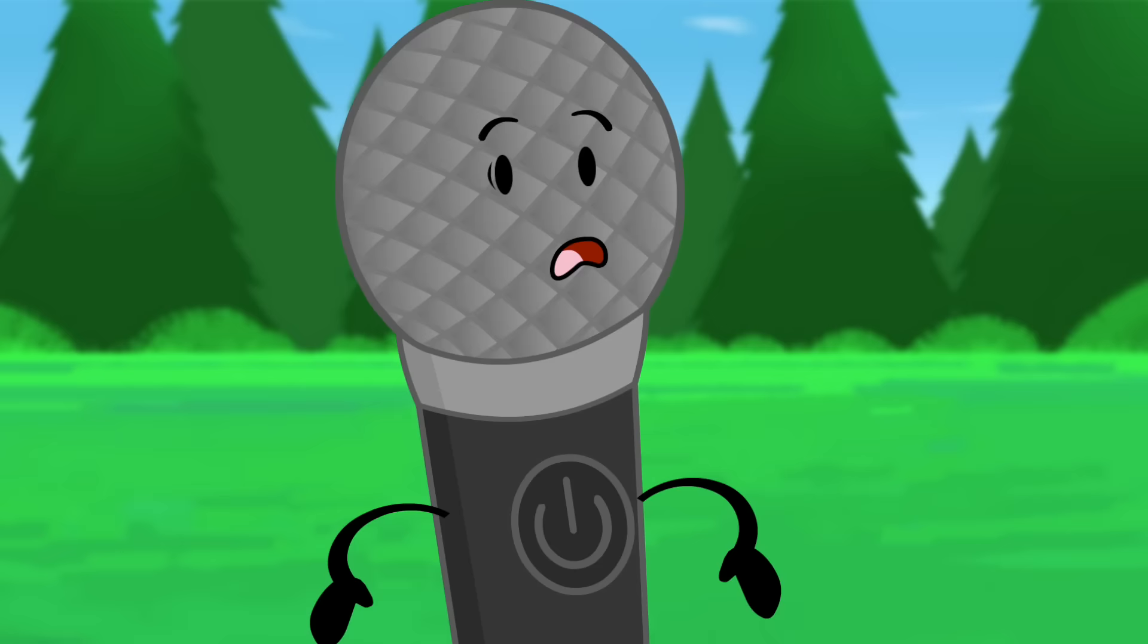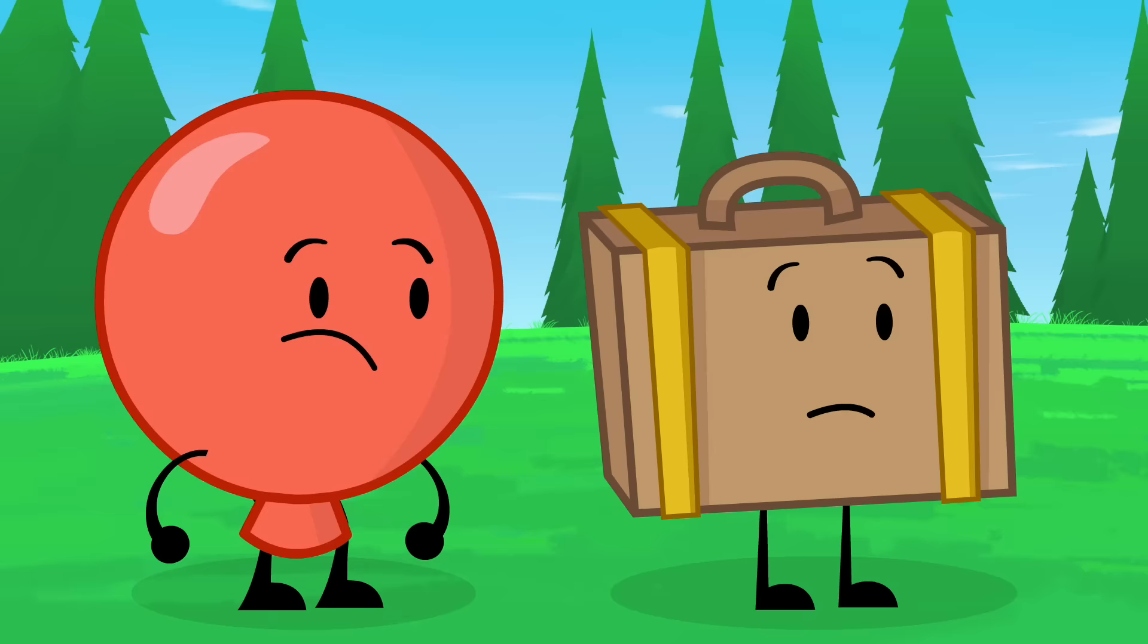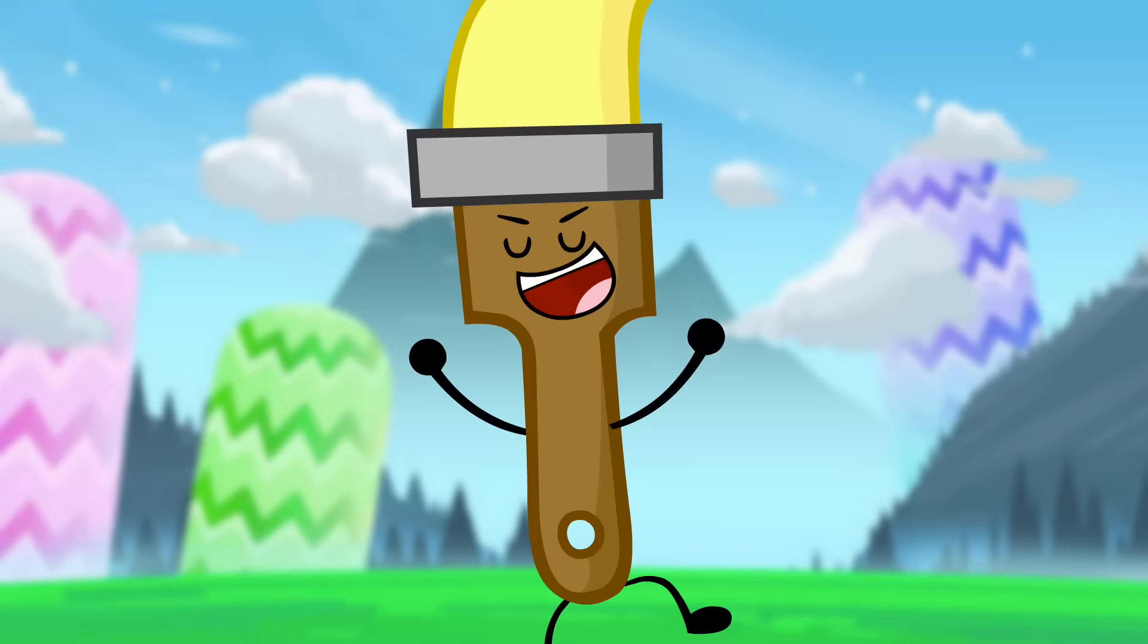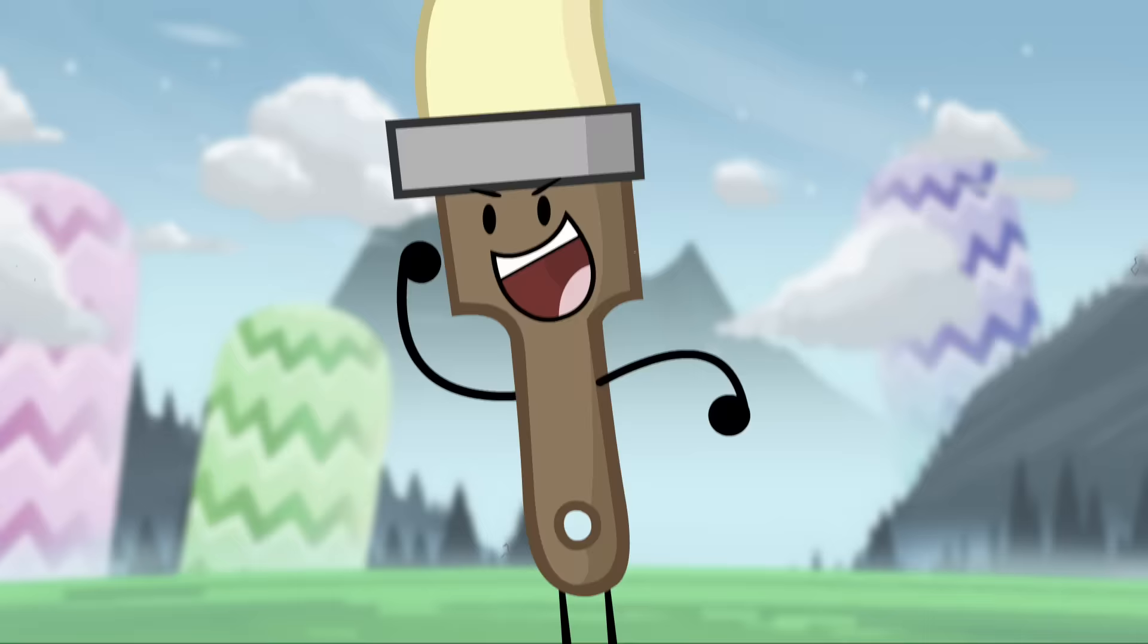Life has never been so happy on the show. Celebrations will be had, friendships will be forged, and everything will be spectacular. Forever.